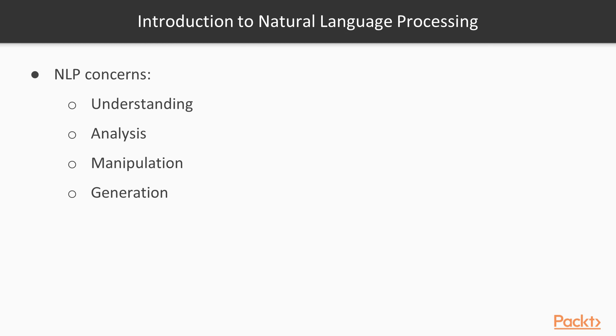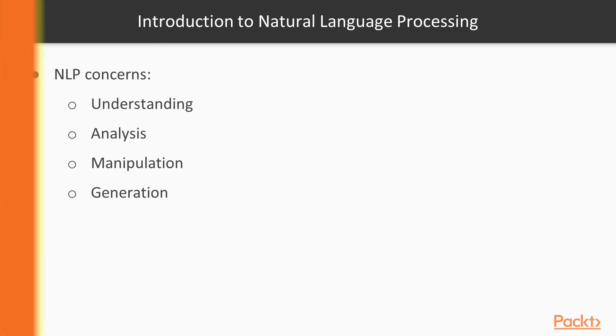Unfortunately, we cannot cover all the beautiful and interesting topics that NLP deals with, but I do encourage you to go and read about some of the things I mentioned before.